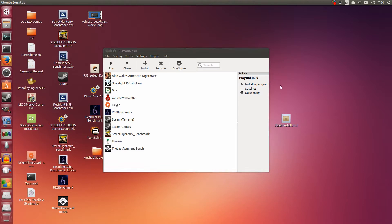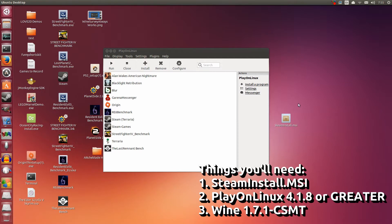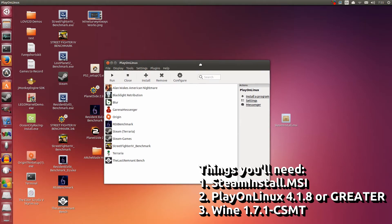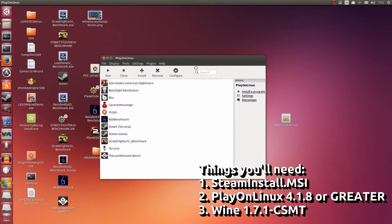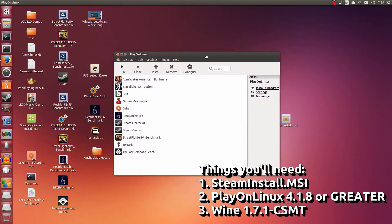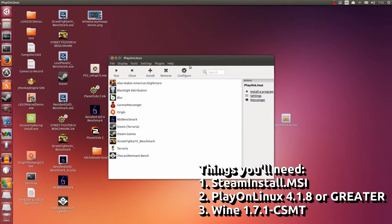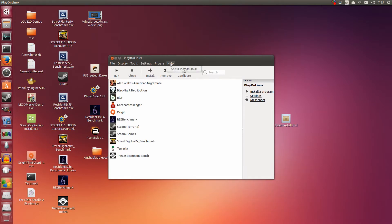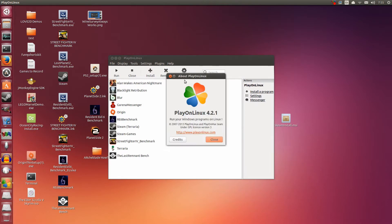Now you're going to need a couple of things before you get started. First being the steaminstall.msi, which I have on the desktop here. This is the Windows version of Steam - you can get it for free on the Steam website. Second thing you're going to need is Play on Linux. The version I have here is 4.2.1. Please have this version, or at least a version newer than 4.1.8.